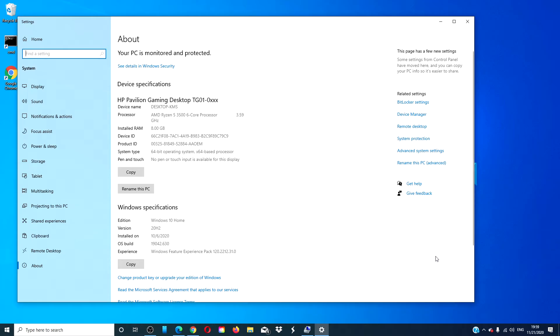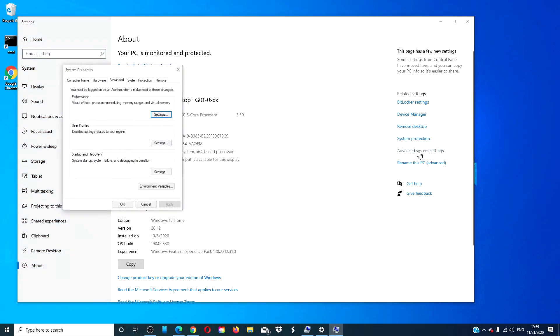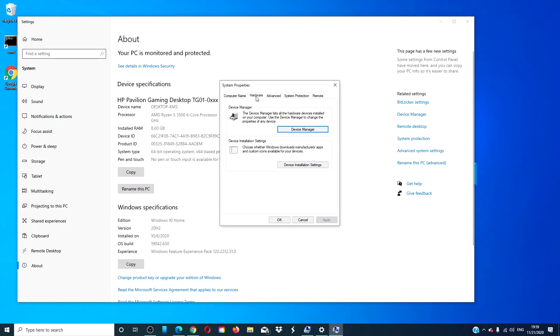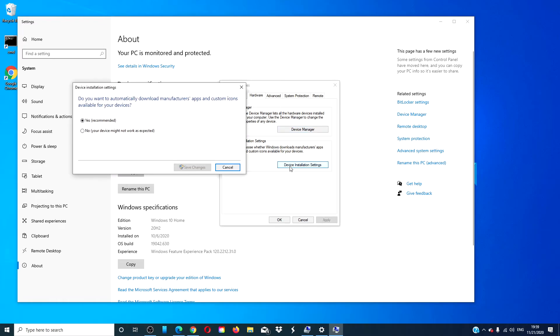Open the advanced system settings. Open the hardware tab and click on device installation settings. Click on the button no. Click save changes and exit.